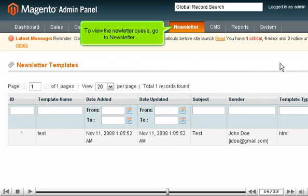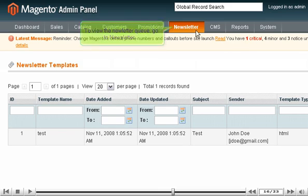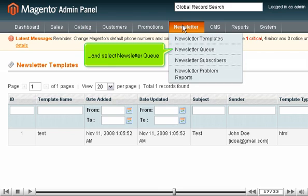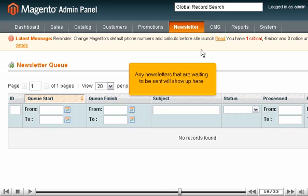To view the newsletter queue, go to Newsletter and select Newsletter Queue. Any newsletters that are waiting to be sent will show up here.